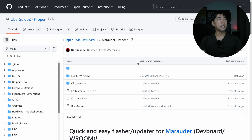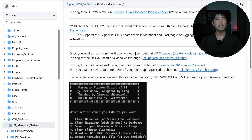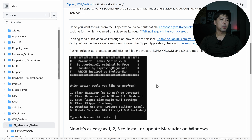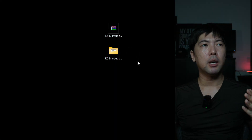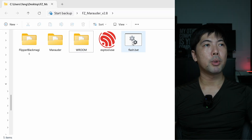Head over to GitHub under 'UberGuidoZ Flipper.' Once you're there, you'll find the FZ Marauder Flasher. Scroll down and download the file so we can automatically flash Marauder. We'll use option number one, the no-SD mod. Download and extract the zip file, then plug in the Wi-Fi dev board to your machine and you're ready to go.